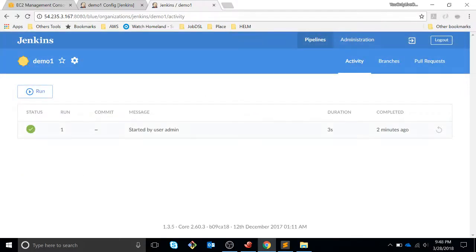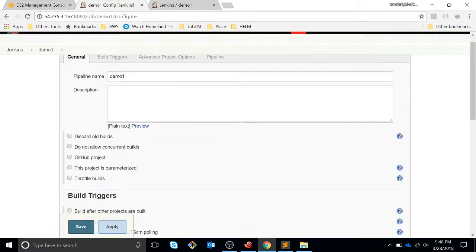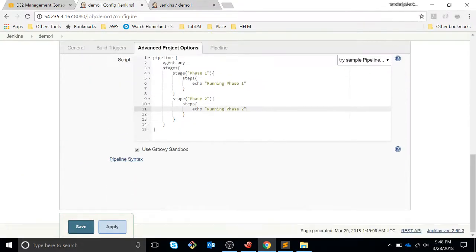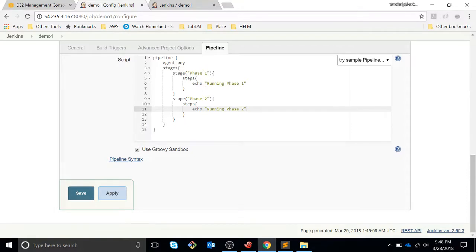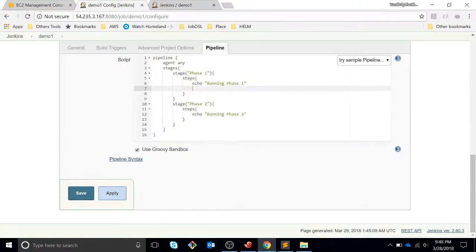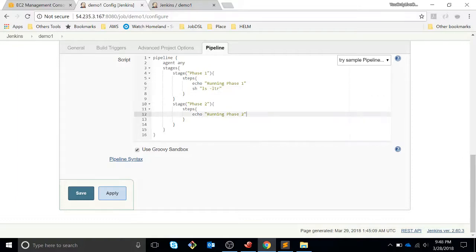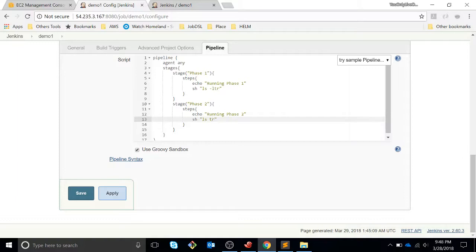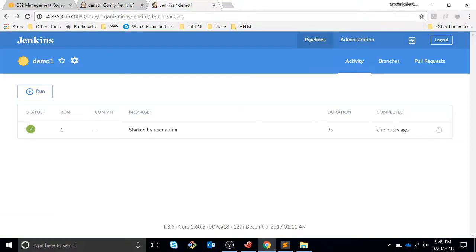So we can do a little bit more things with our Jenkins. Let's add some commands here like LS for listing directory and then maybe we can do a sleep for ten seconds. Let's do it again. Run the pipeline. Now we can see the pipeline right now running.